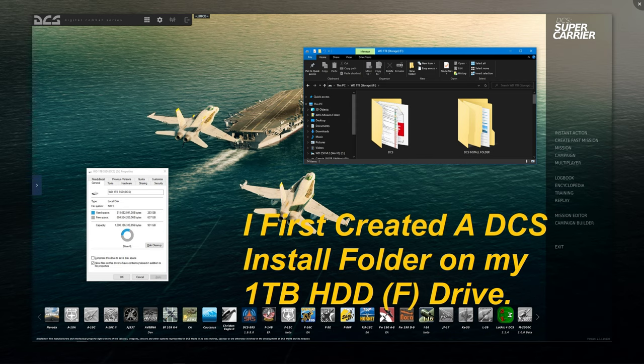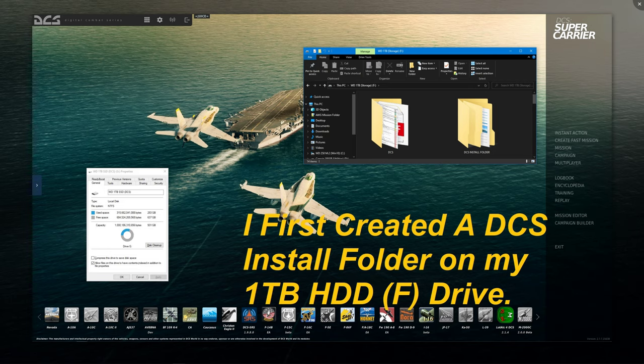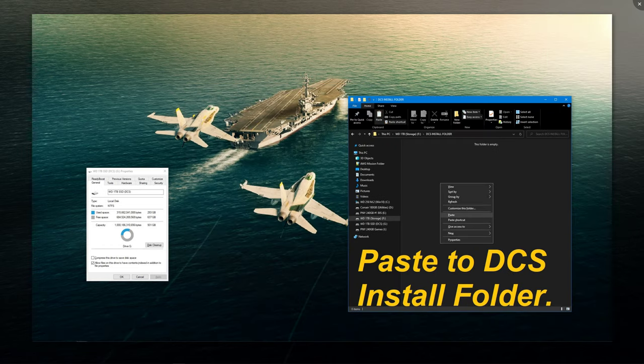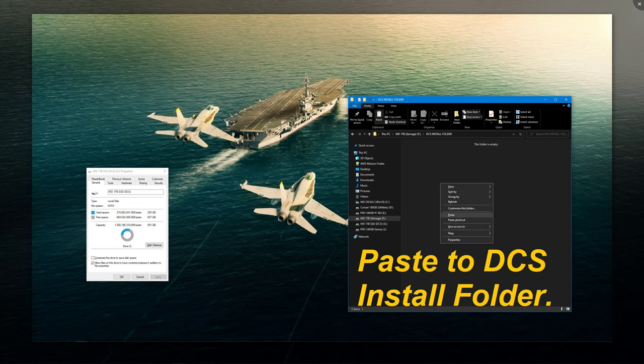I moved it over there and copied the files. It took maybe 20 minutes for all those files, about 62,000 items that had to be moved. I went to my old DCS install folder on the 500 gigabyte G drive. I right-clicked and copied the whole DCS World Open Beta folder. It's the only install I have from the old SSD, and I pasted it into the new folder on the one terabyte mechanical drive as temporary storage.